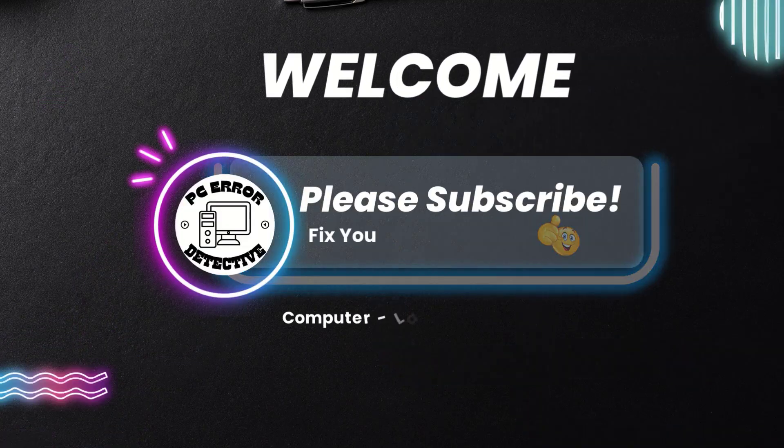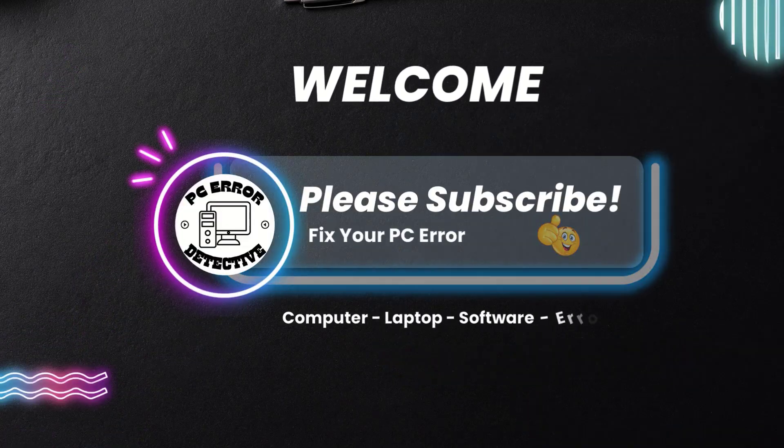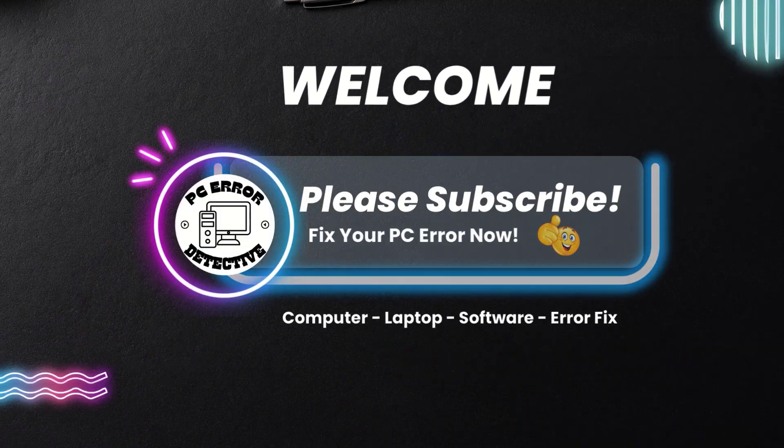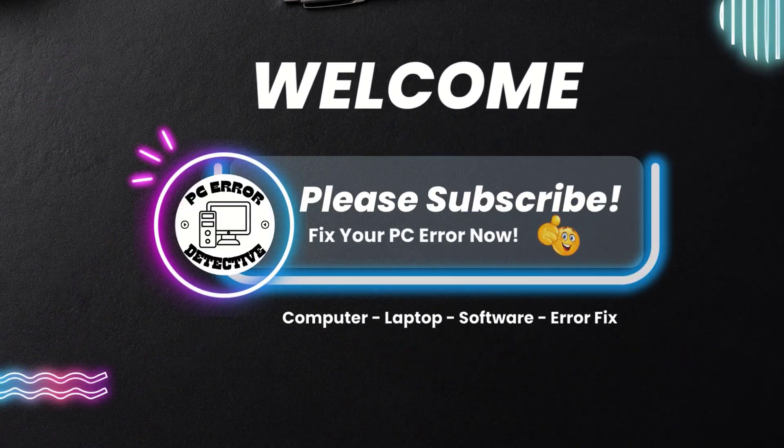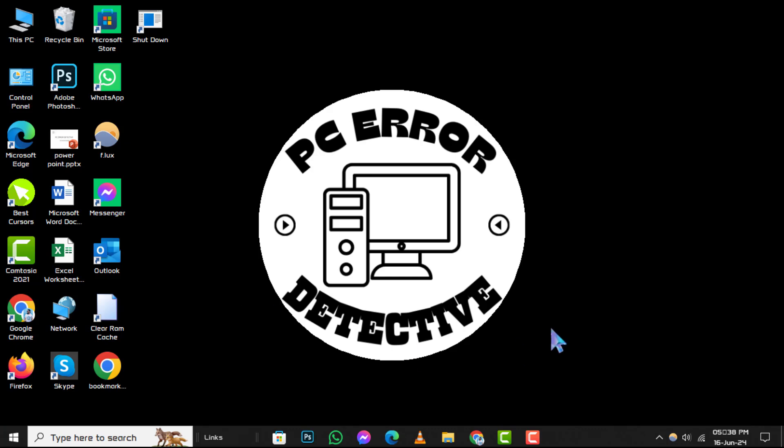Welcome back to the PC Error Detective YouTube channel. In this video, we'll show you how to shut down Windows with the command prompt step by step. If you find this tutorial helpful, don't forget to subscribe to our channel for more tech tips and tricks.